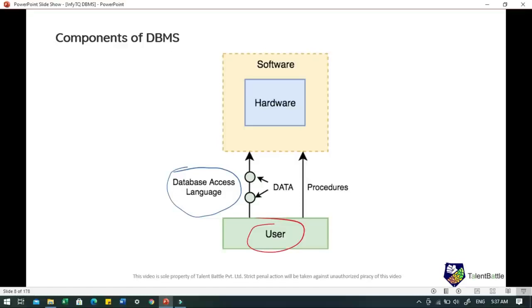When we talk about data, it is the resource for which DBMS was designed — the motive was to store and utilize data. In a typical database, user-saved data is present along with metadata. Metadata is data about the data — information stored by the DBMS to better understand the data stored in it. For example, if I store my name in the database, the DBMS will store when the name was stored, its size, and whether it is related or independent. All this information is metadata.